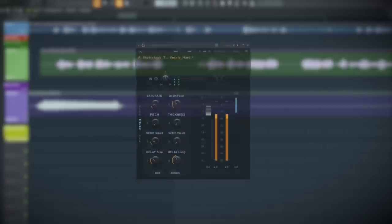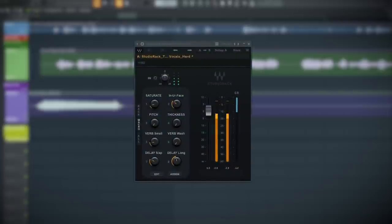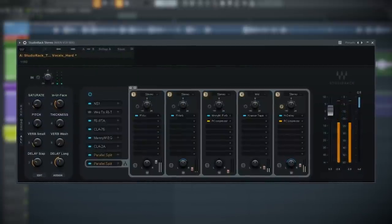What is up guys? In this video, I'm going to show you how to mix trap and hip-hop vocals in FL Studio using this one plugin chain for Studio Rack.